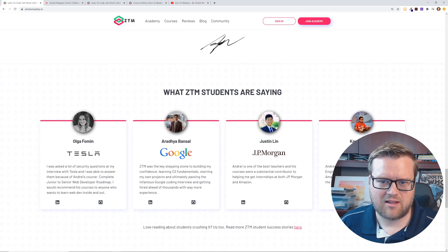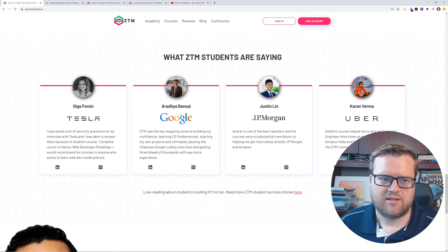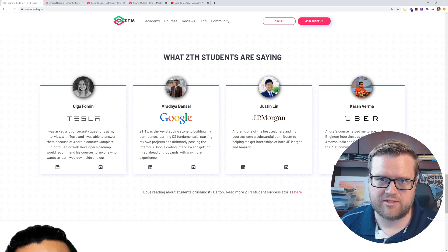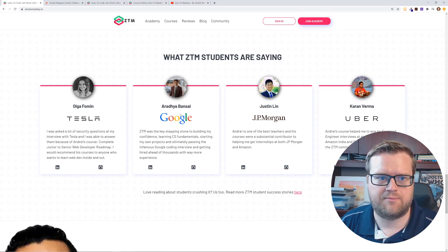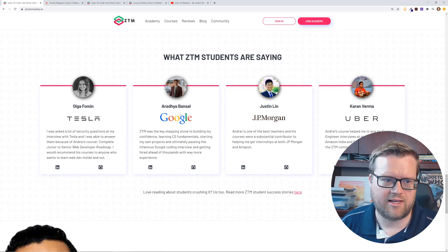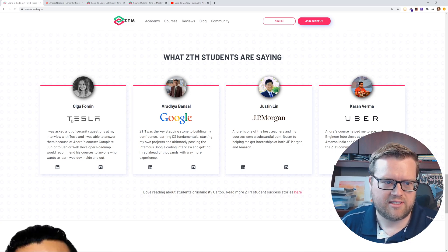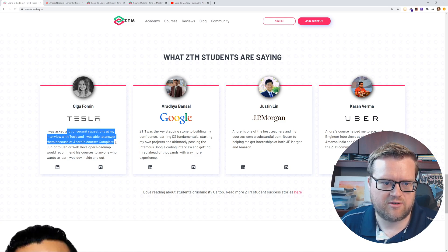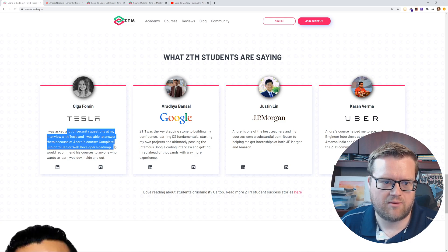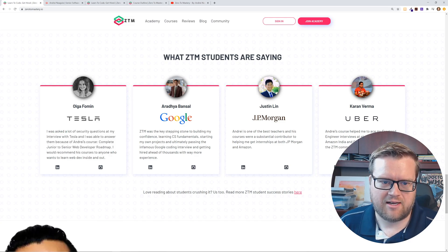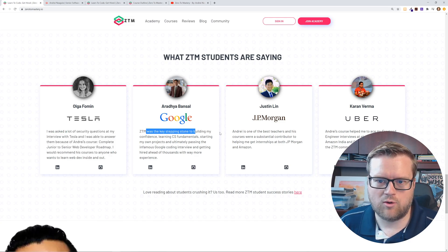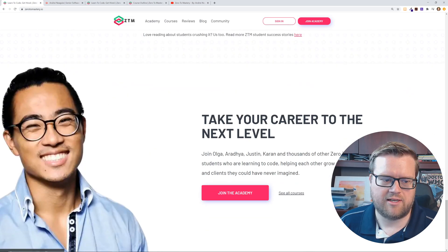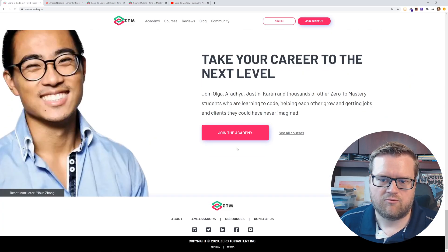And then he has a lot of students that have taken this course and have gotten jobs at Tesla, Google, JP Morgan. Like Olga says here, I was asked a lot of security questions in my interview with Tesla and I was able to answer them just because of Andre's complete junior to senior web developer roadmap. And then this guy got a job at Google and this guy got a job at JP Morgan. So really cool.